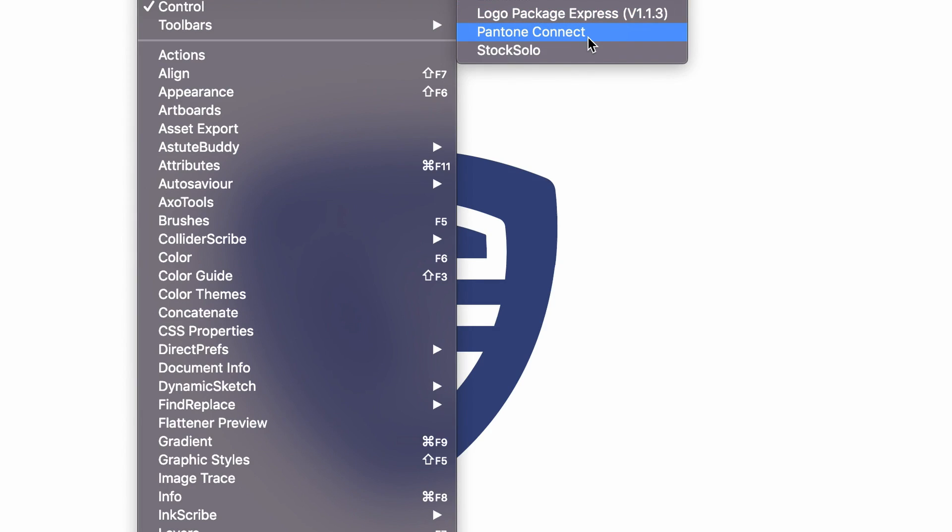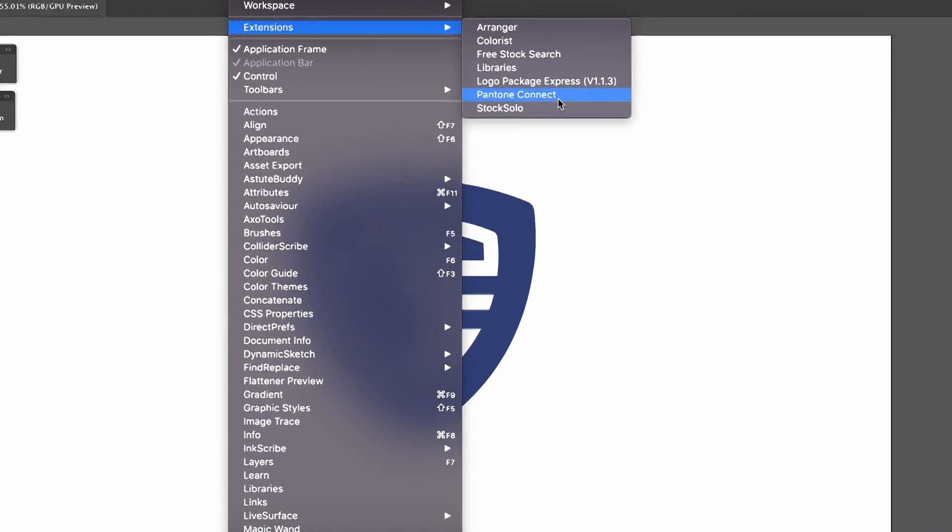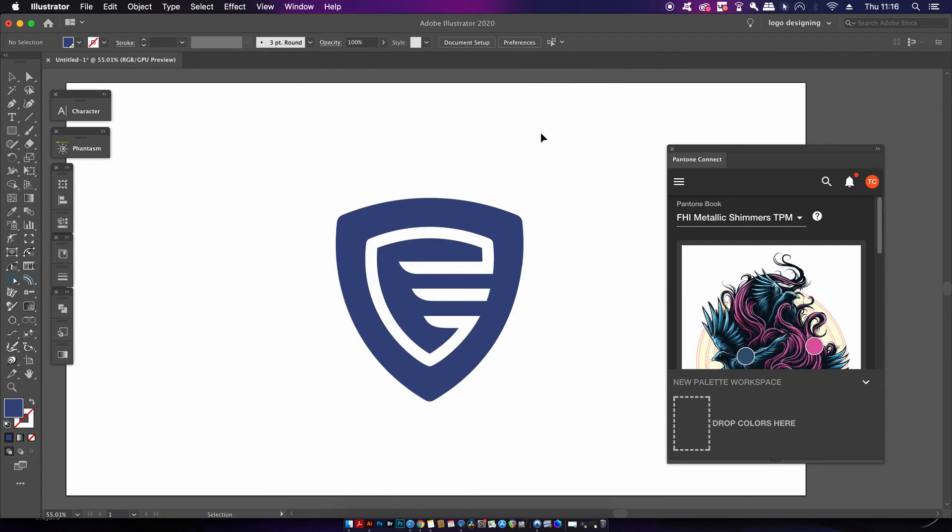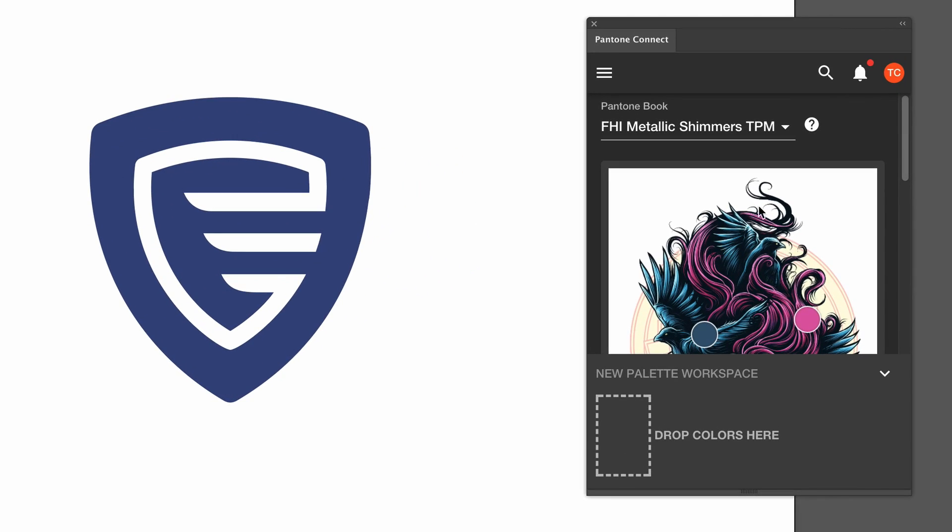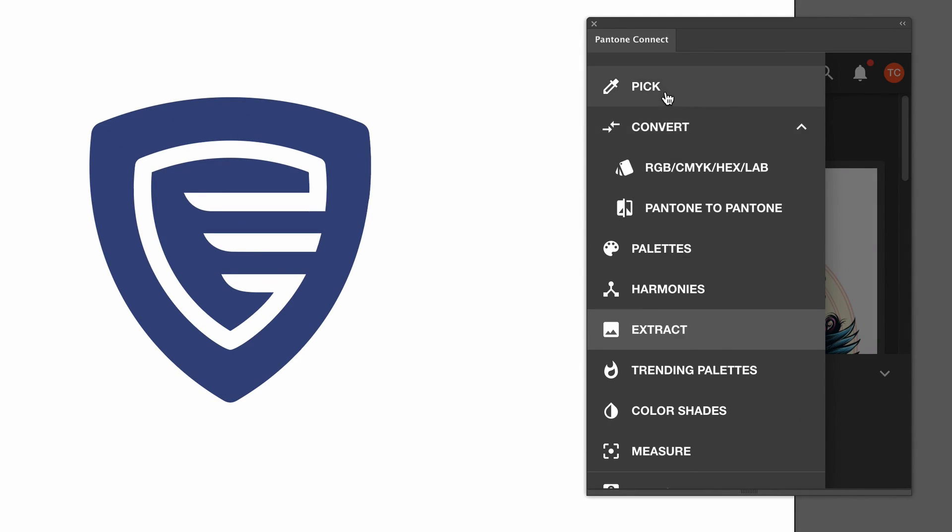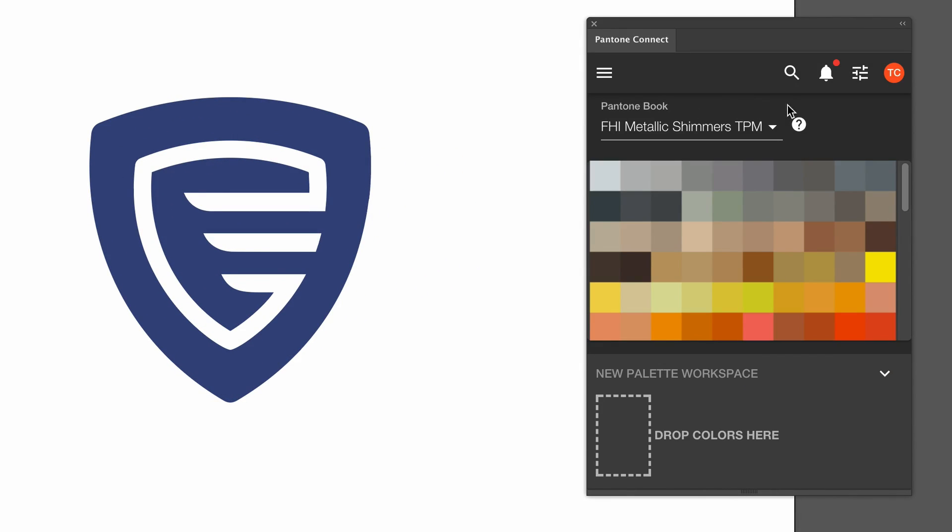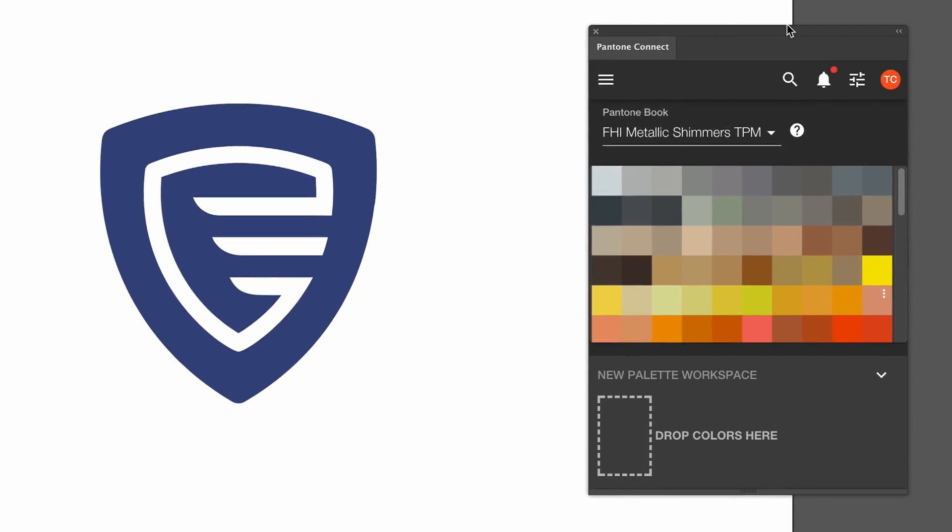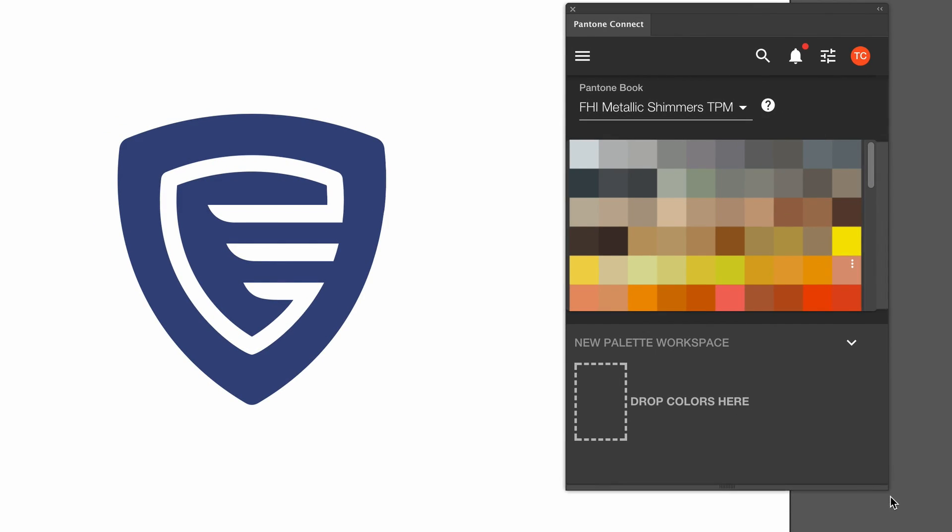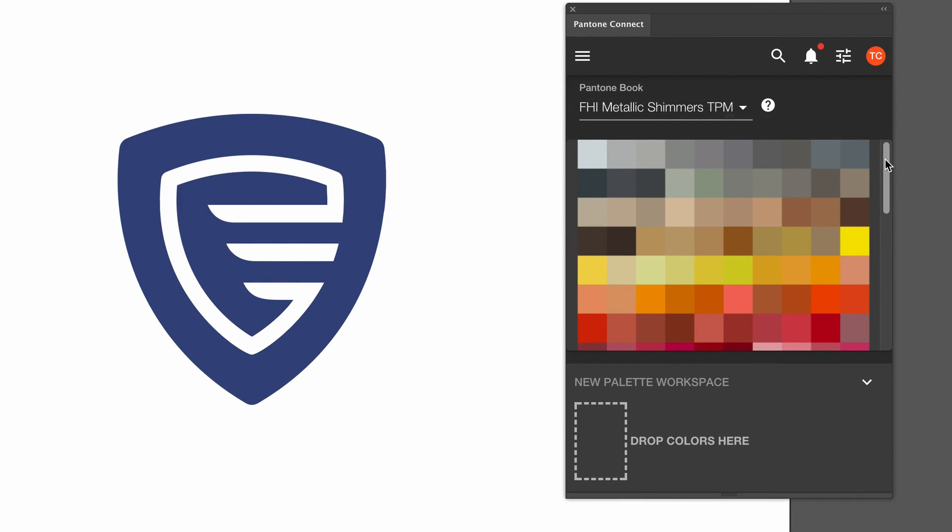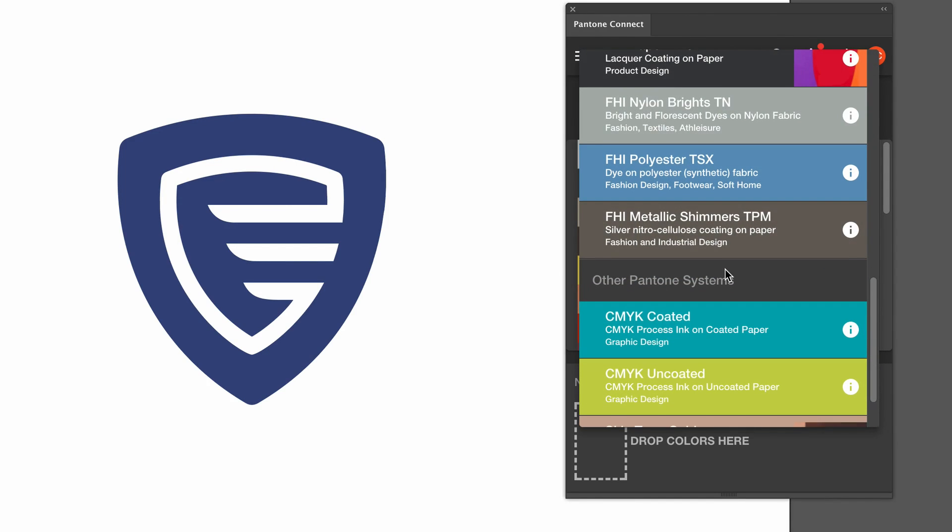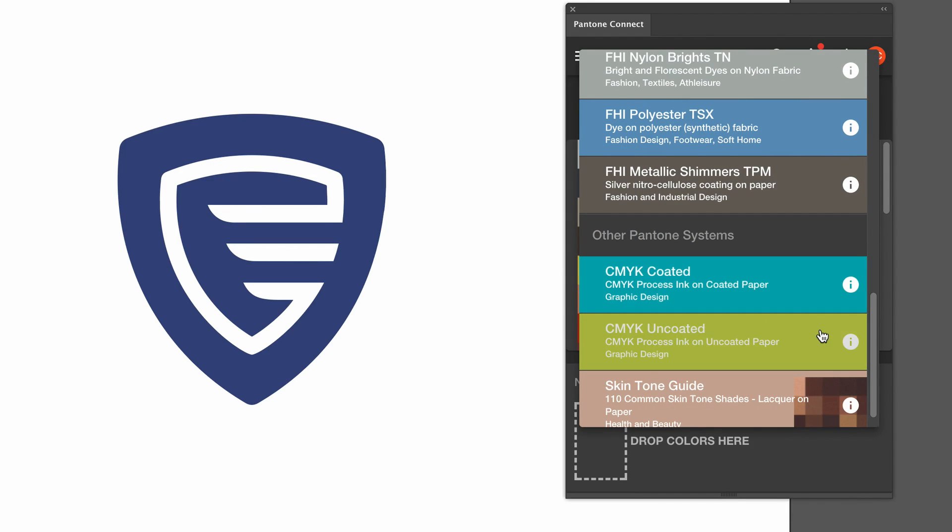This thing is a real beast and I'm still getting used to it because I just discovered it recently. This panel offers many different color books for Pantone and labels each color book and what it's used for. As an example, we have solid uncoated which will work best for printing on uncoated paper.